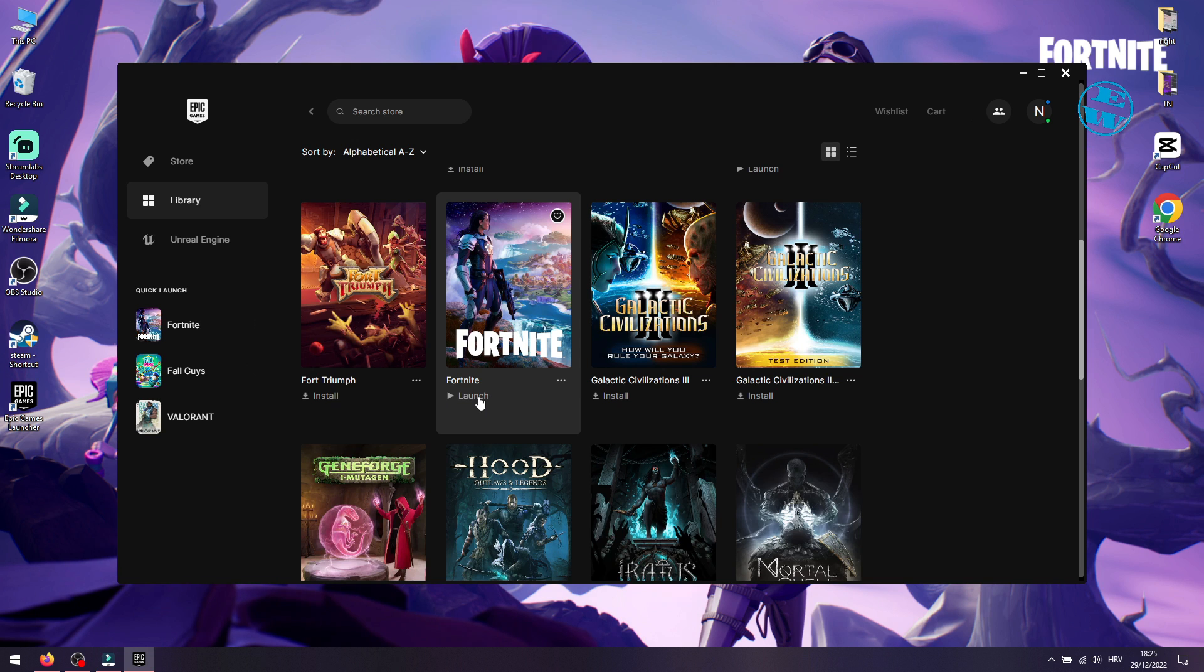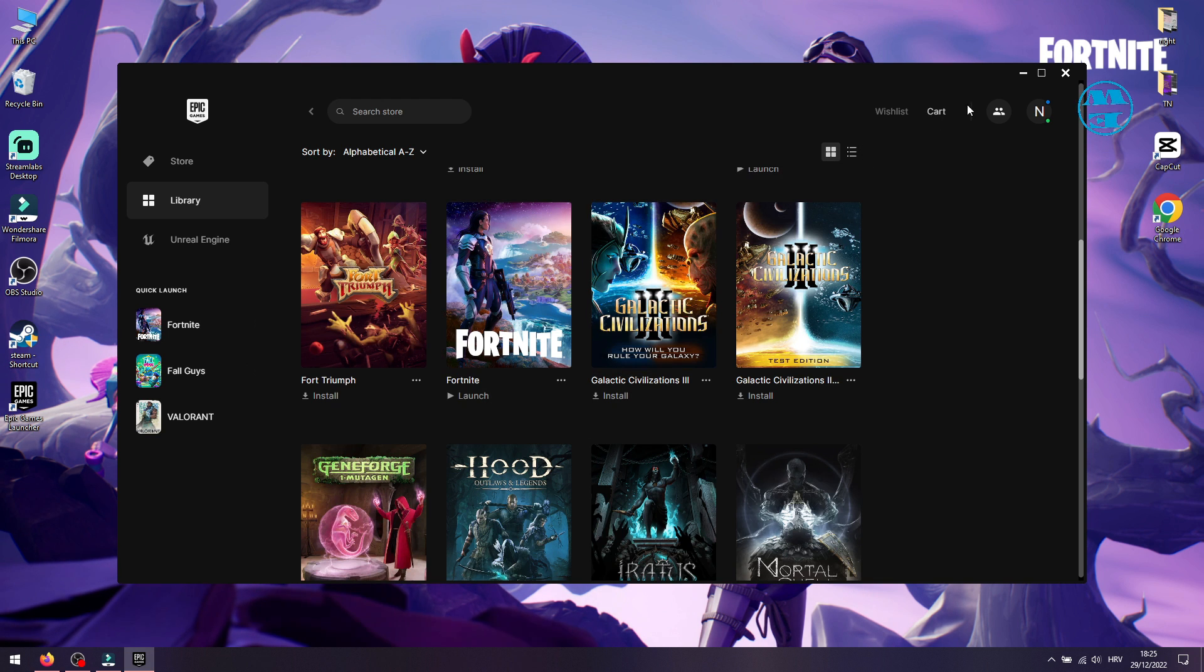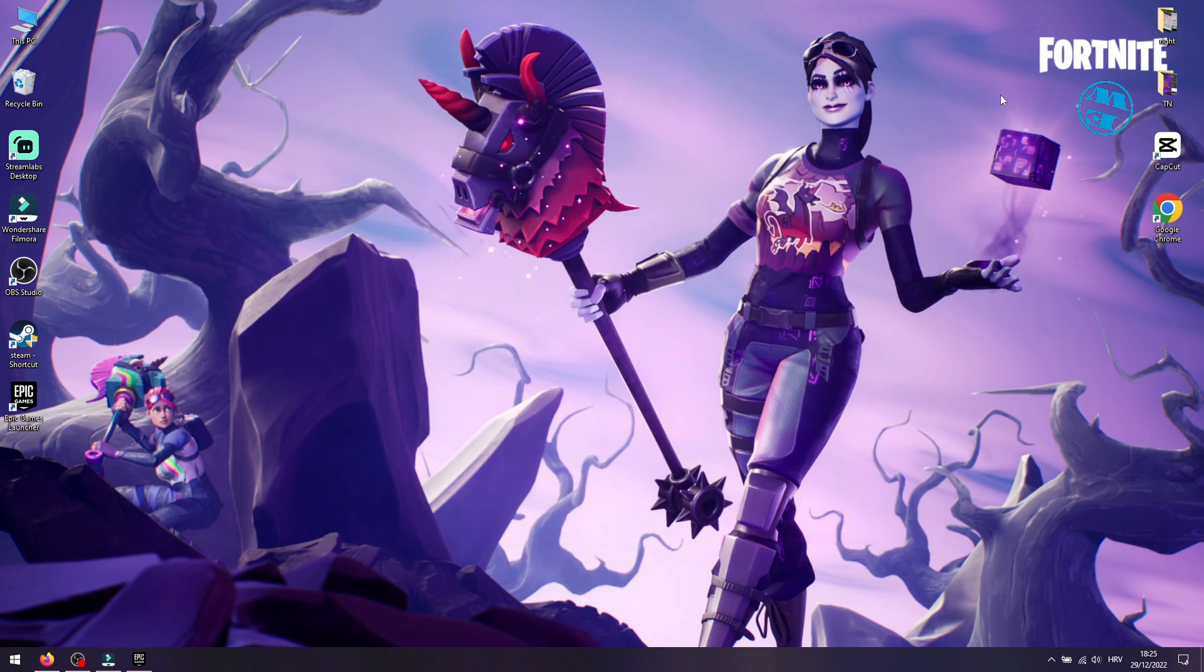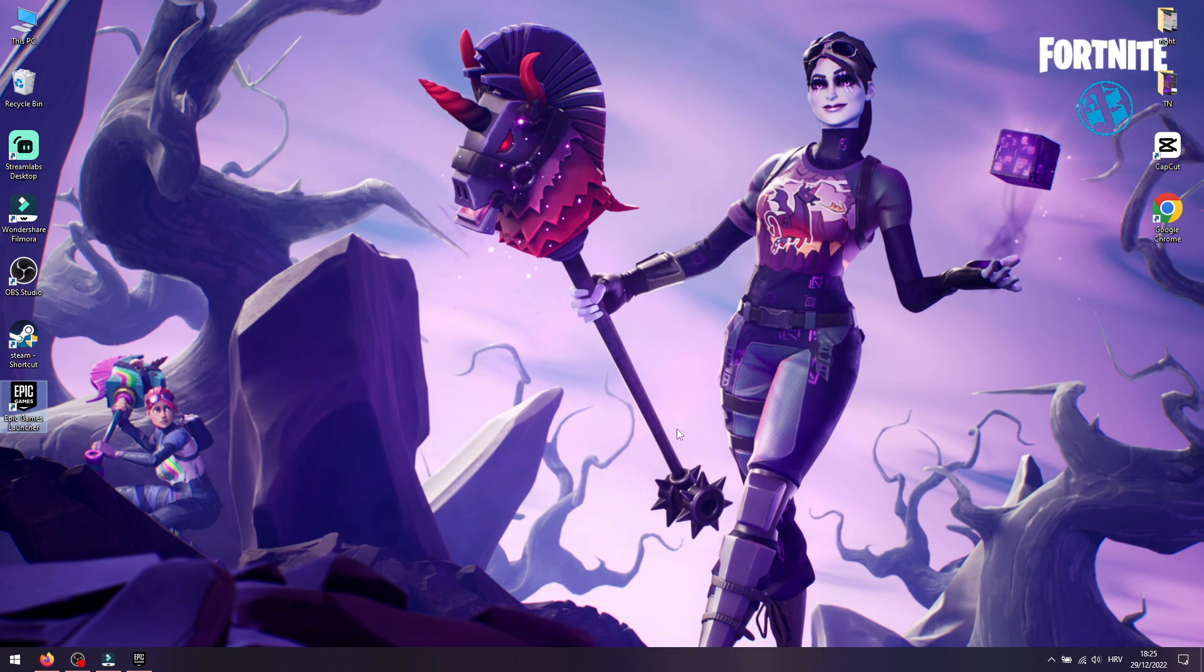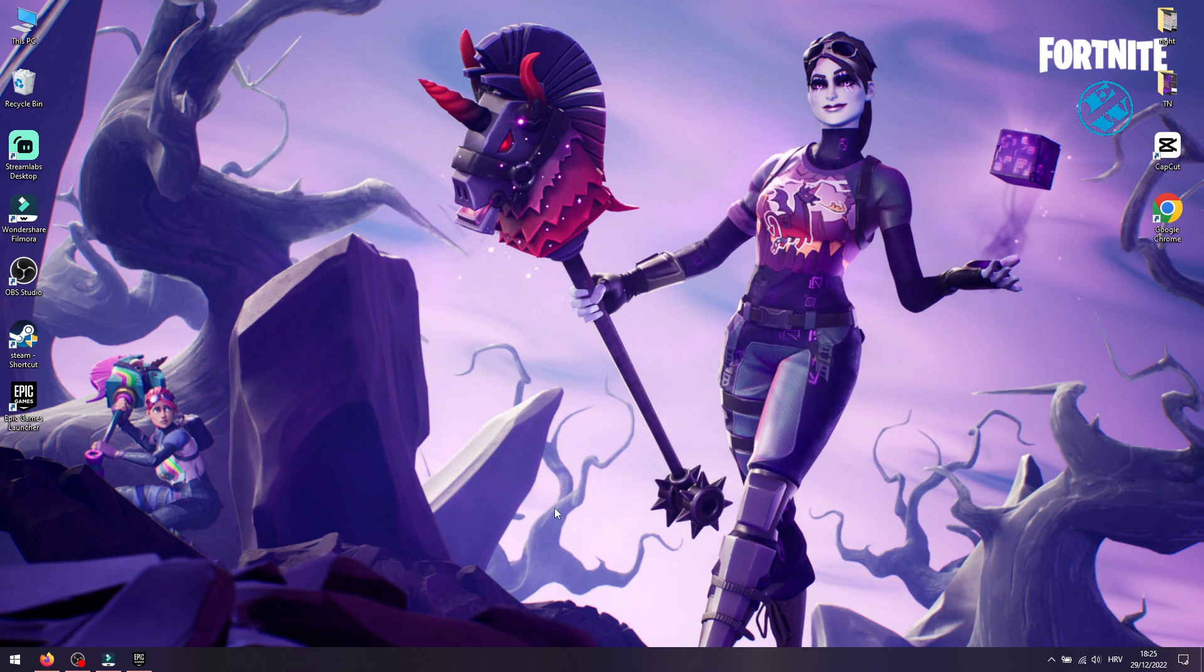After you see the launch option here, that means your game is ready to play. Launch it, and you should not be getting that Easy Anti-Cheat error again. If you have any more problems with launching Fortnite, click on the card you see right now in the top right corner and watch my popular video on how to fix Fortnite if it fails to launch.